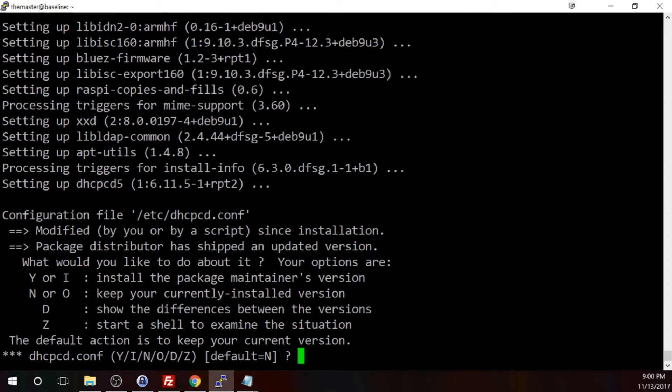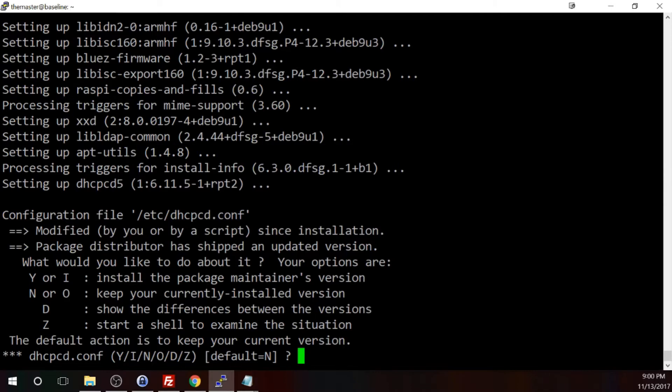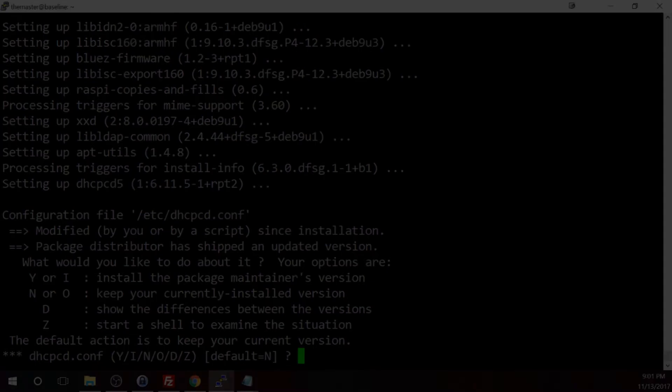In this case, it says the default action is to keep your current file and it's in reference to that dhcpcd.conf file that we edited earlier. And so we definitely want to keep the file that we edited earlier. So we're simply going to say no here and press enter and let it continue installing packages.